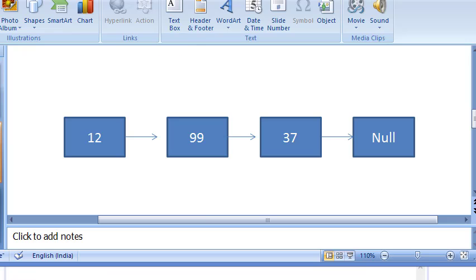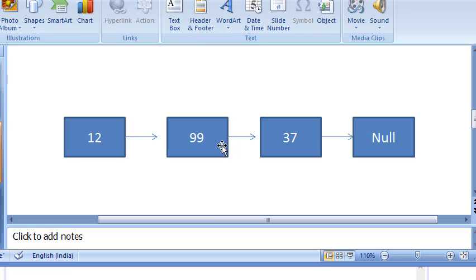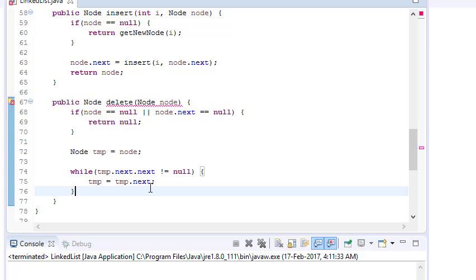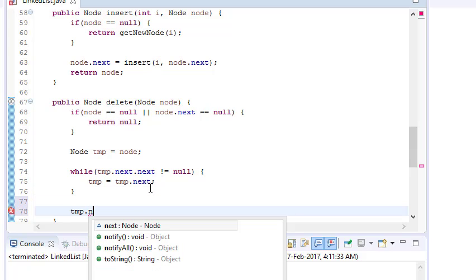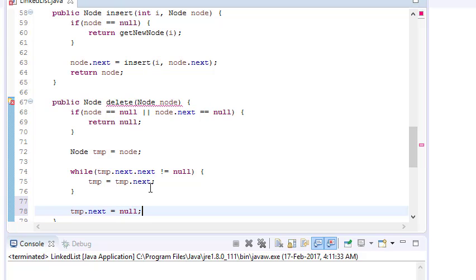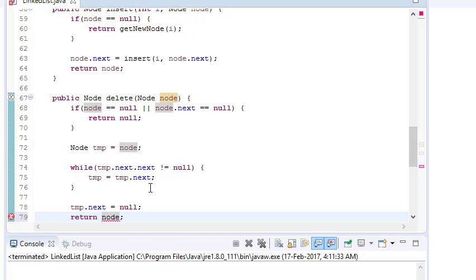The reason I check temp dot next dot next is: if I simply check temp dot next is not null, I would reach the last node itself and I can't break the link from there. My aim is to stop at the second-to-last node. So I check if next of next is null, and when it is, I come out of the loop and set temp dot next equals null, then return node.